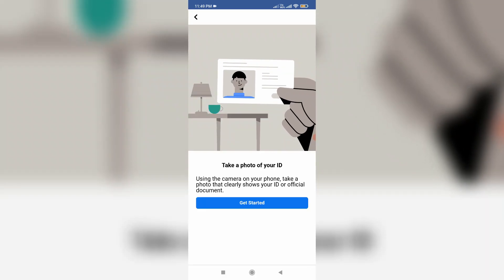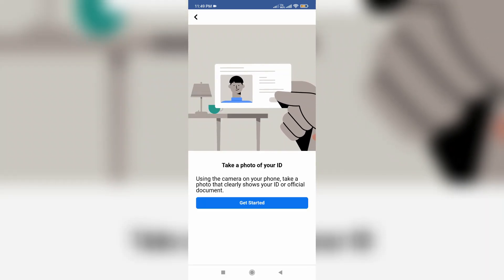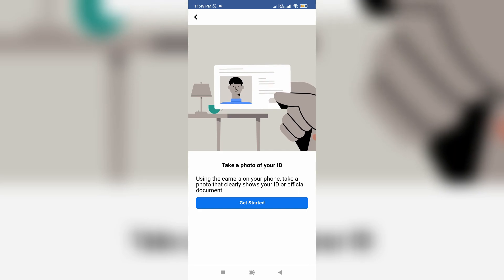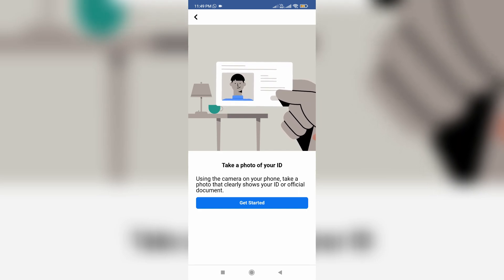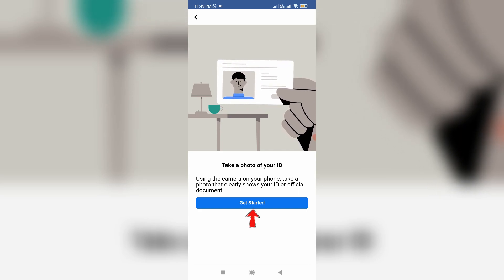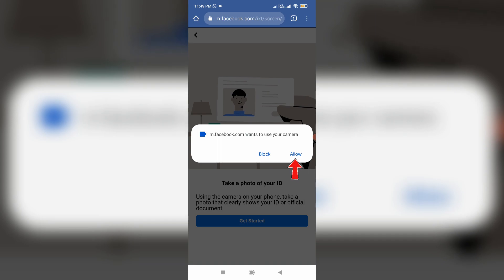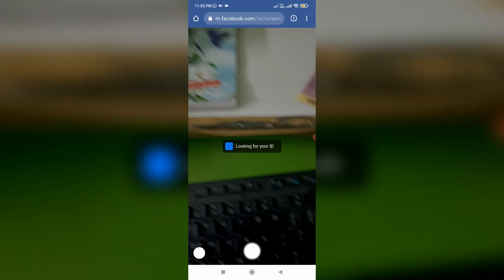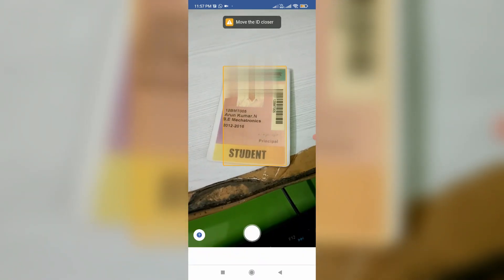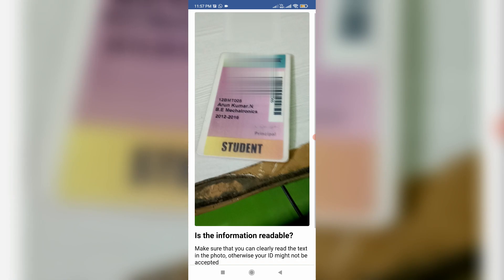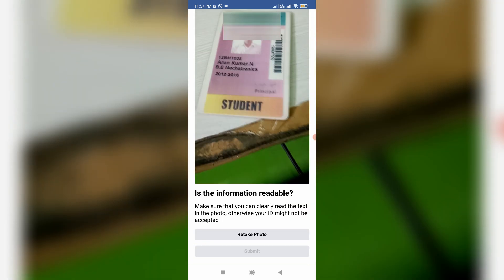You can take a photo of that ID card, so just press 'Get Started' and then give the camera access permission for Facebook. Once you take an image, click to submit your request.